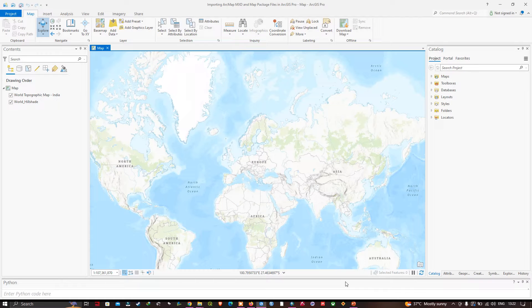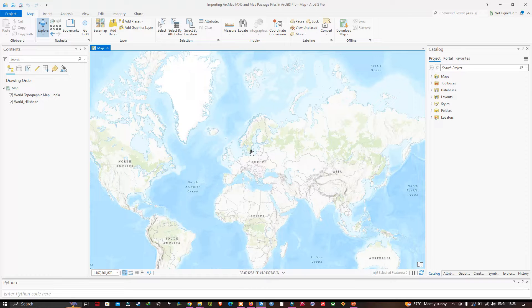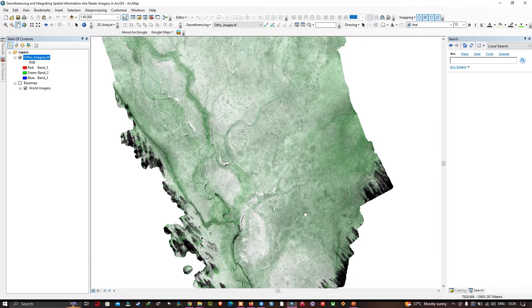Hi, hello everyone, welcome to the channel. In this video I'm going to show you how to import the ArcMap MXT and map package files into ArcGIS Pro. Now let's get started. Here you can see the ArcGIS Pro interface, and let me show you the ArcMap software here.